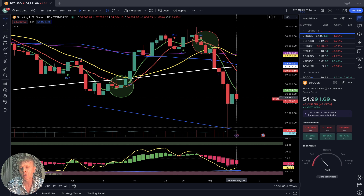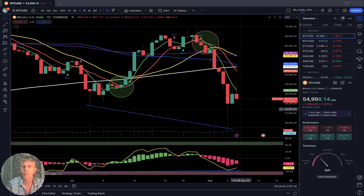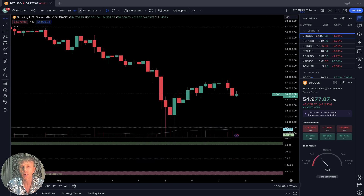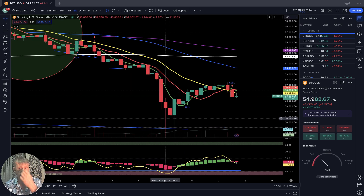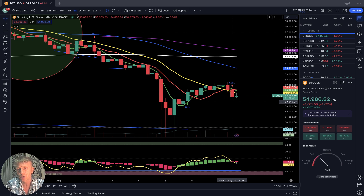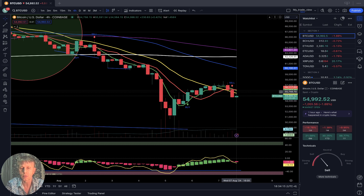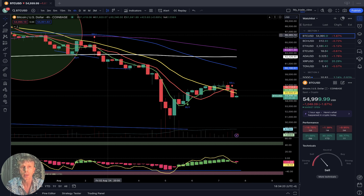Last bar is still below all moving averages — still bearish trend. Bitcoin as of now is minus 2% daily. On the four-hour time frame, there was a nice bounce and a nice bullish run, but then a bearish reversal — last bar is below SMA 20, still bearish trend after that nice bullish run.